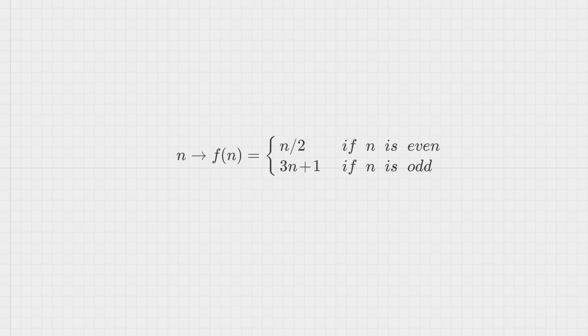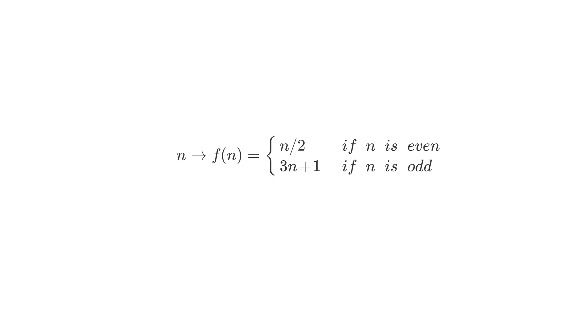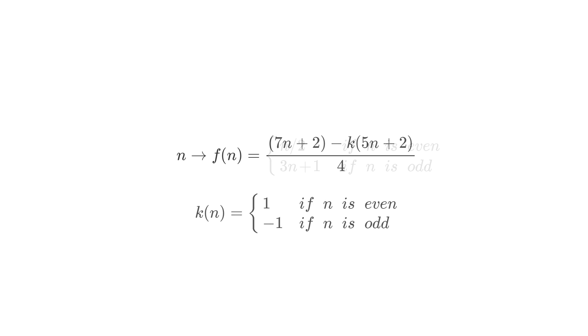One way to try to tackle this problem is to see what happens when you apply these rules to real numbers, but in that case the definition of odd and even is not possible, so you have to do something about that. So the first step is to express the same formulas that we had before but without any branching.